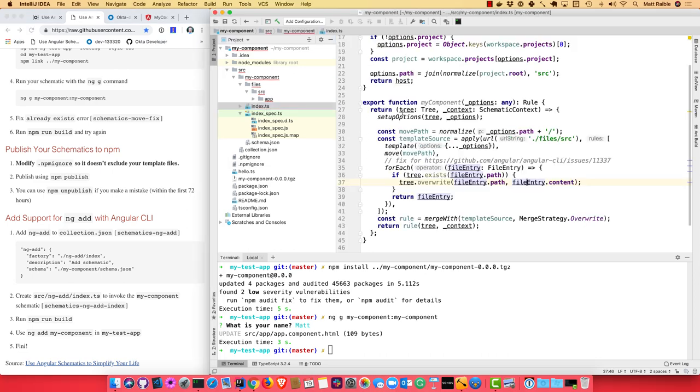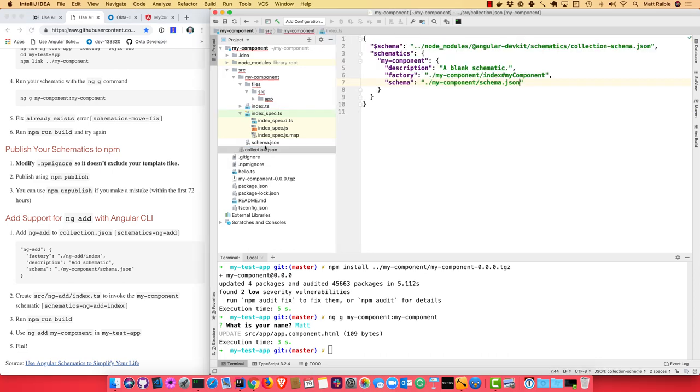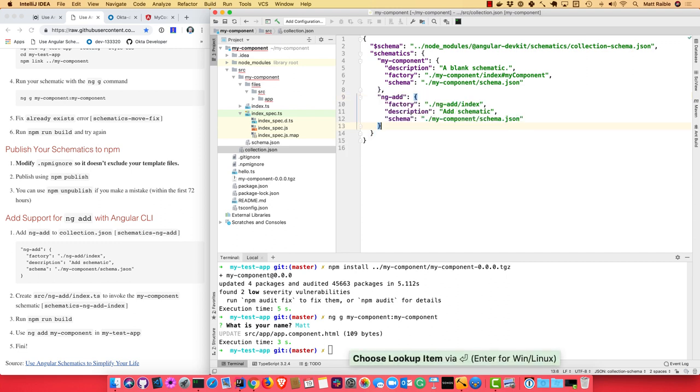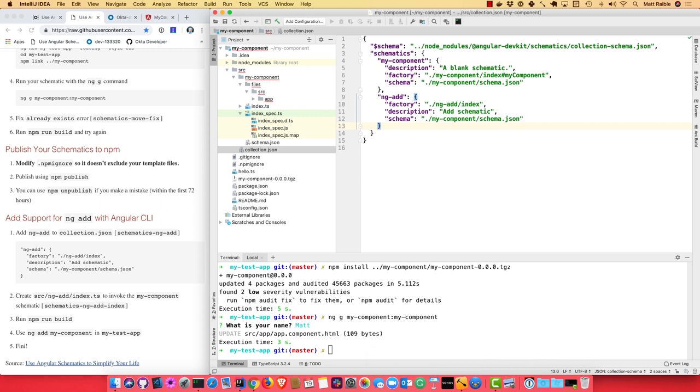The other thing I wanted to show you is you can actually add in this collection.json the ability to, instead of do ng g or run it with a schematic command line, you can do ng add. And then you only have to have the first part of your schematics name. So in here we can do schematics ng-add. And you'll see it has a different factory. Same description or whatever you want to put in there. And then it points to the same schema so it'll still prompt you for a name.